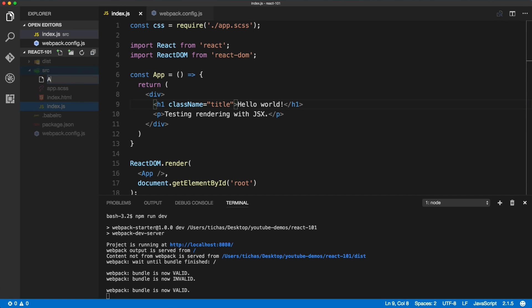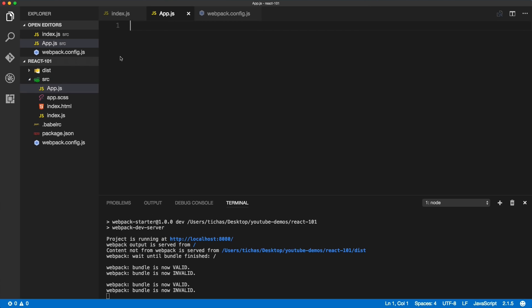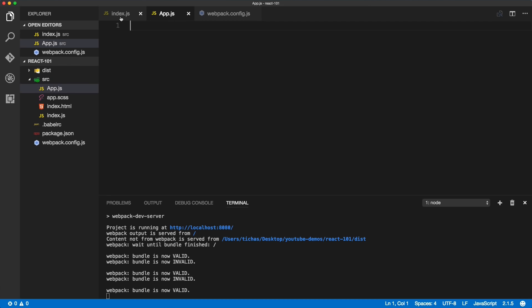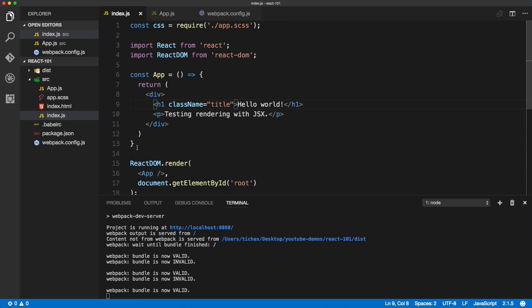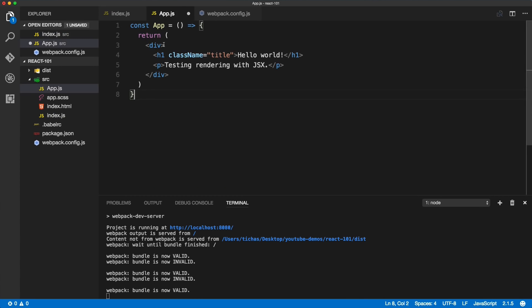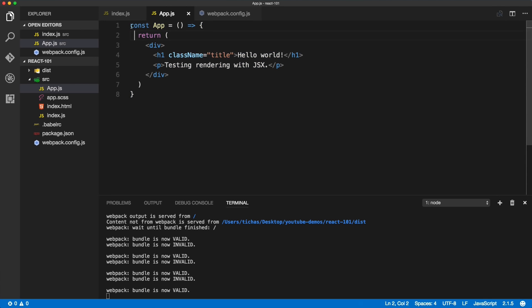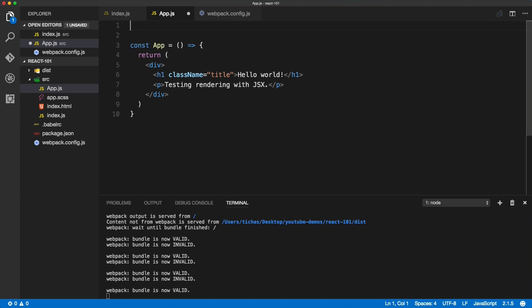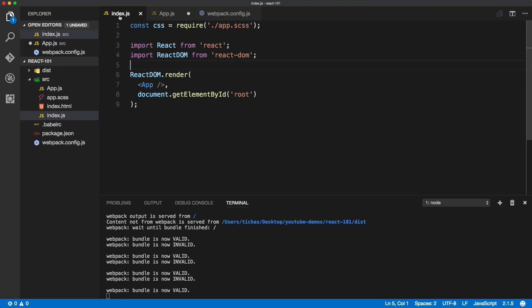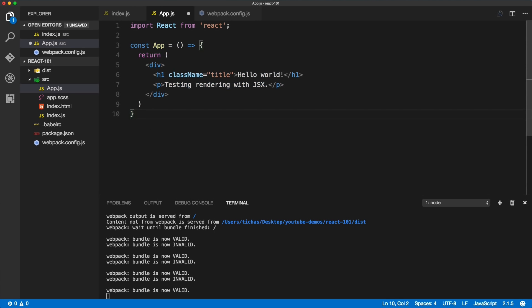Inside of app.js we will paste the app component from the index.js. We'll cut it from there and paste it inside of app.js. Because this is a React component, we need to also include in this file React. So we can copy and paste this import statement. We import React, then we're creating the app component, and then we need to export it. This export default app will make sure that we can now reuse this component inside of other files.